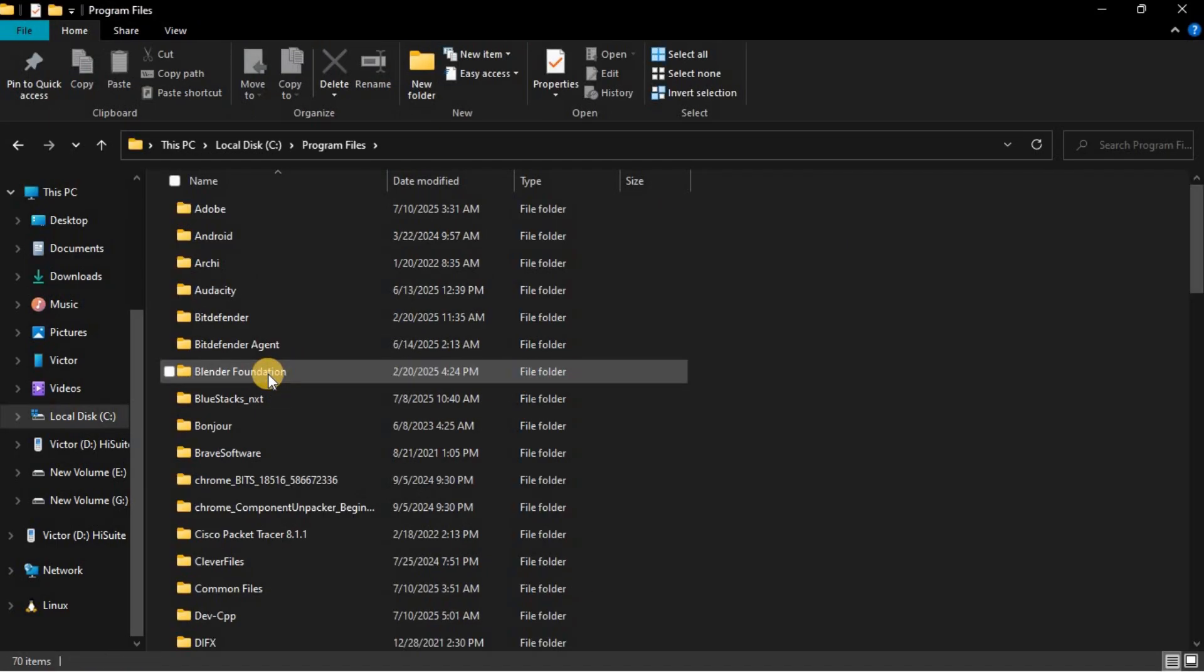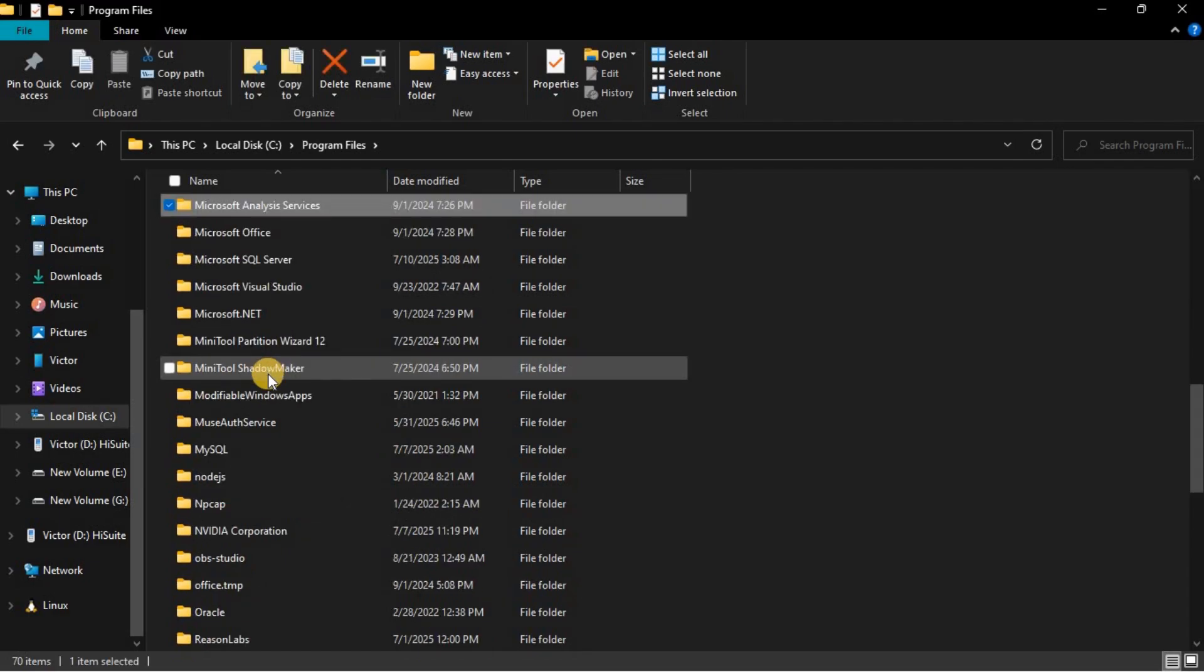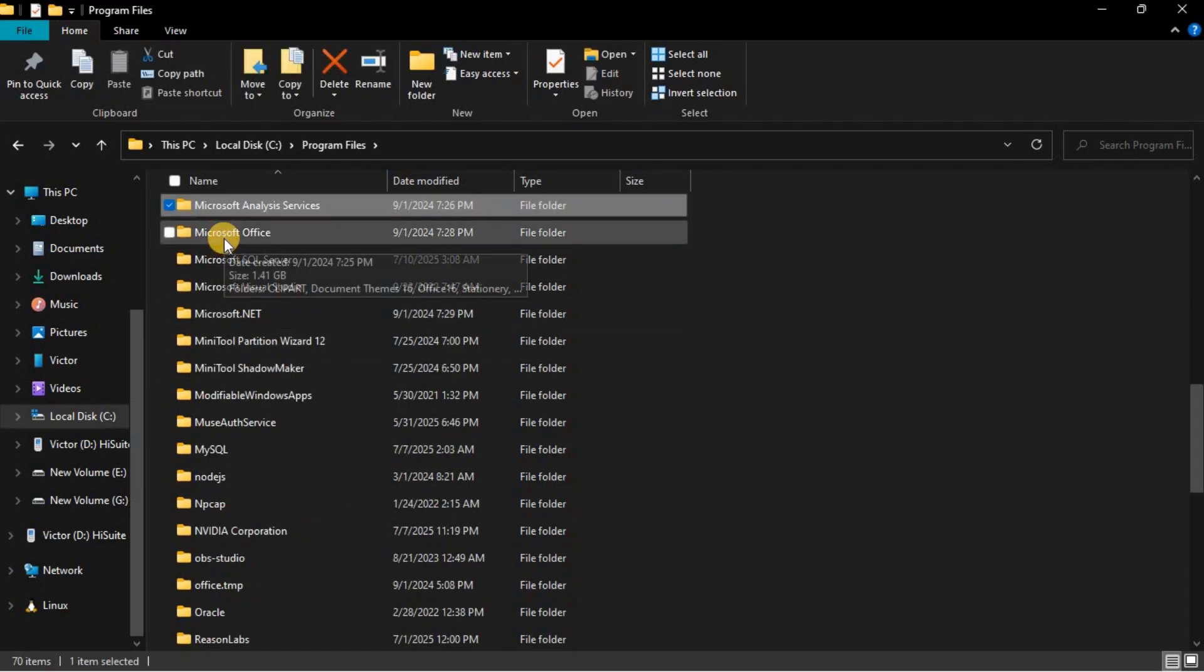Then, press on M. You are going to see Microsoft Office. Open that folder.